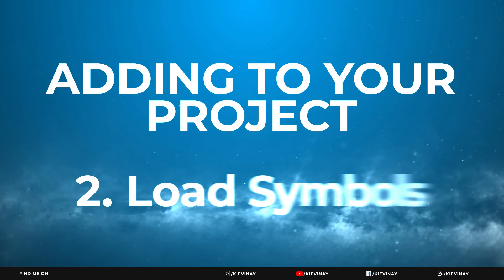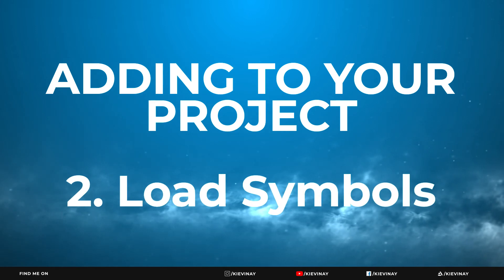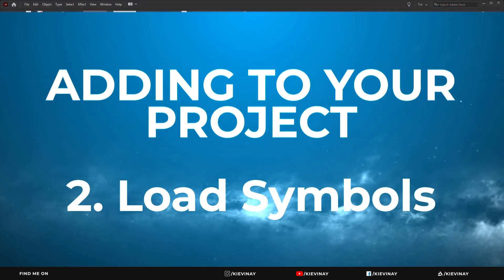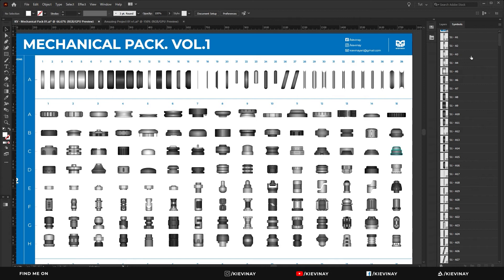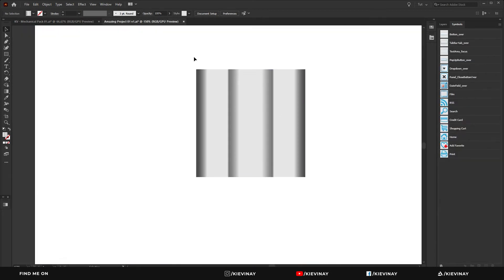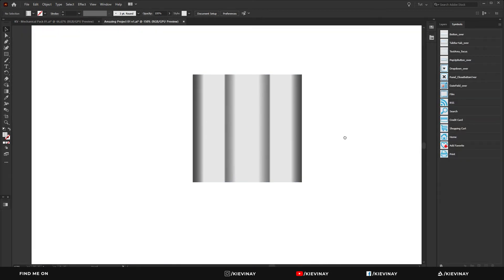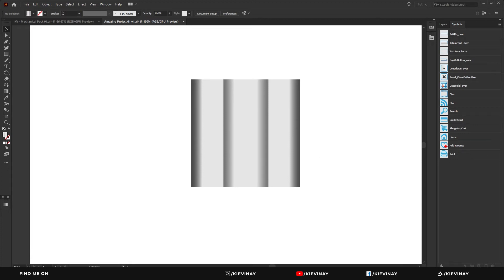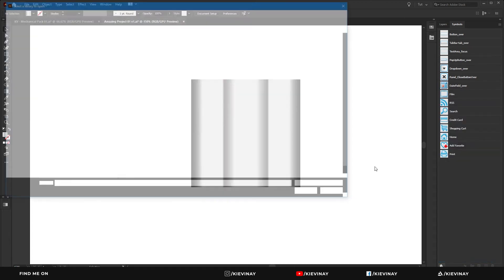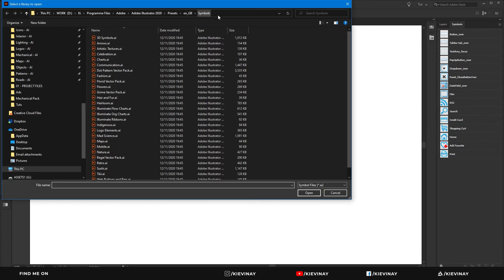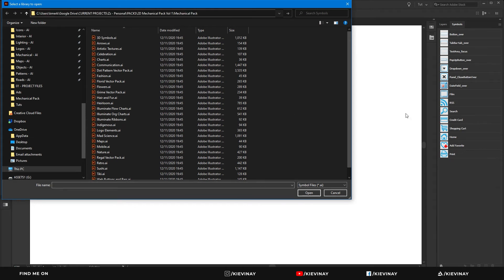So the other way that I tend to add the assets to my current projects is to add them in my symbol library. So if you open your project and you open your symbols tab, under this little button here, click that and click other library. And if you browse to where you've got that Illustrator file, browse to that.